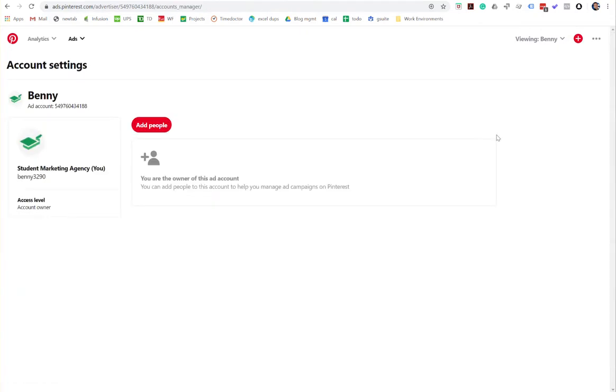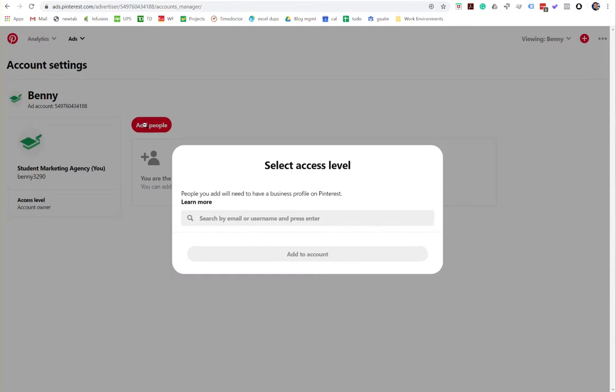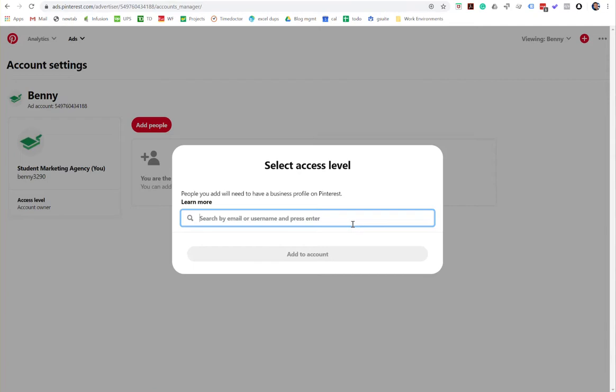And from here, you can select add people. So I'm going to select add people. And now you get to add them, but you'll need either their Pinterest username or their email address. And of course, they already must have a business profile on Pinterest.